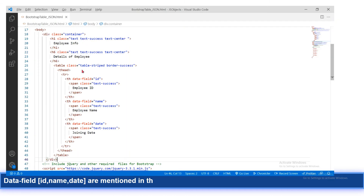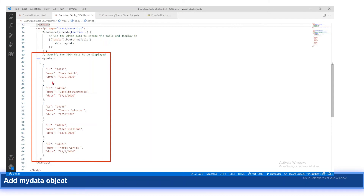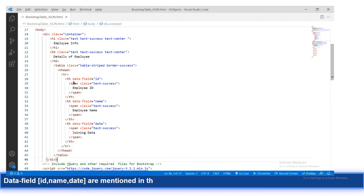After that, you should create the HTML table structure. Under the thead section, in the TH elements, you can include the data-field attribute matching the properties of the JSON array objects. So data-field values of id, name, and date should match the properties inside each JSON object.